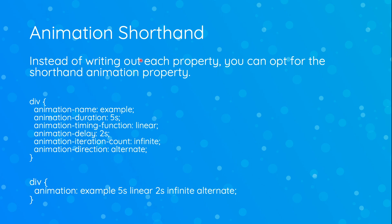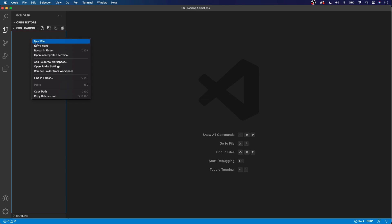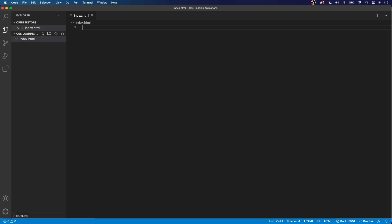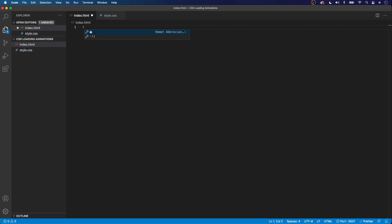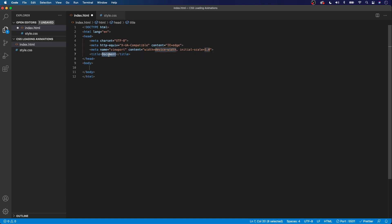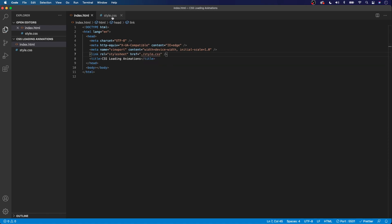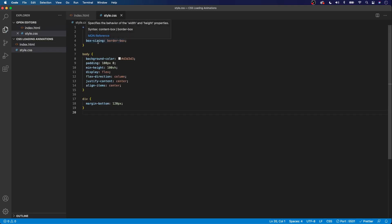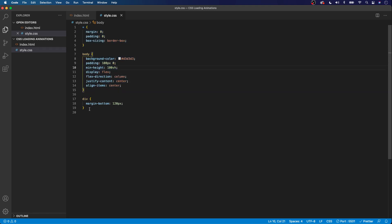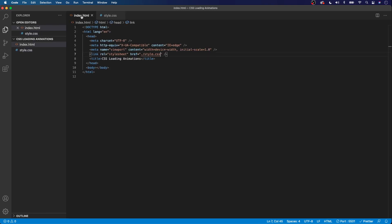So that's going to wrap up my walkthrough on animations. Let's head over to VS Code and get started with actually creating our loading spinners. Here in VS Code, I have an empty folder. We're going to start by creating our index.html and style.css files. We'll create the basic boilerplate with Emmet, give it the title 'CSS Loading Animations', and link up our stylesheet in the head. Then I'll import some base styling — a simple reset, body background color, minimum height, and 120px margin-bottom on each div for separation.